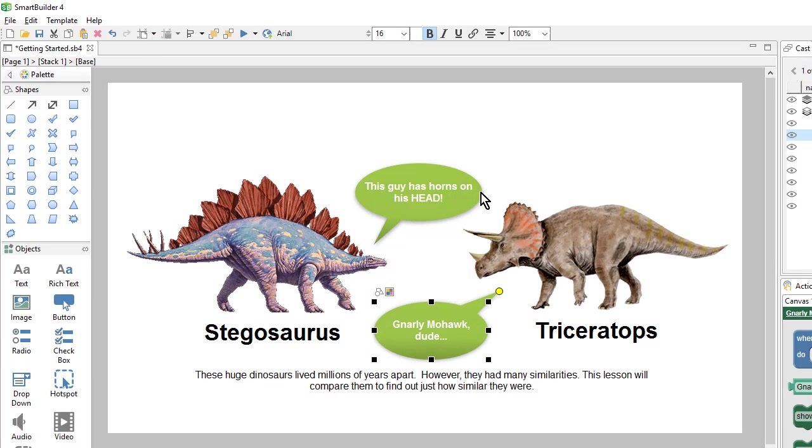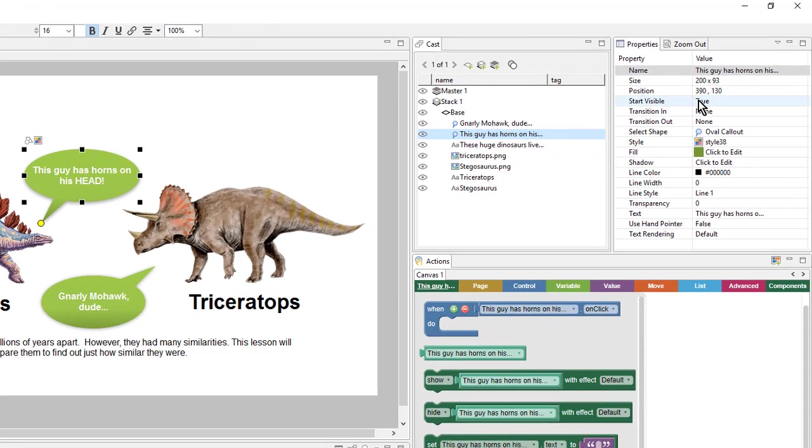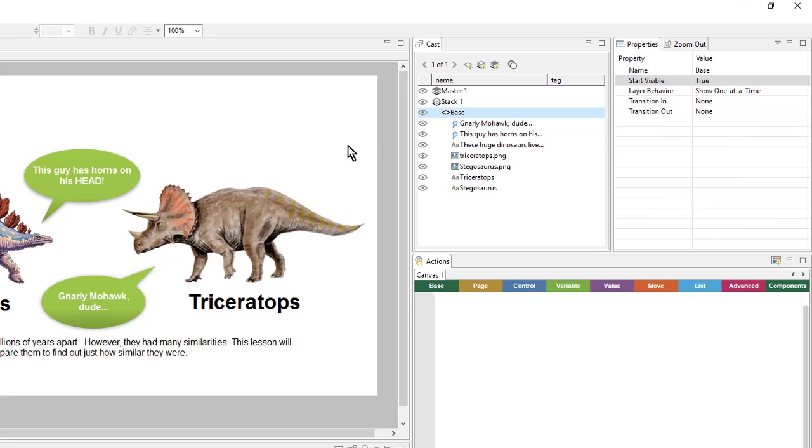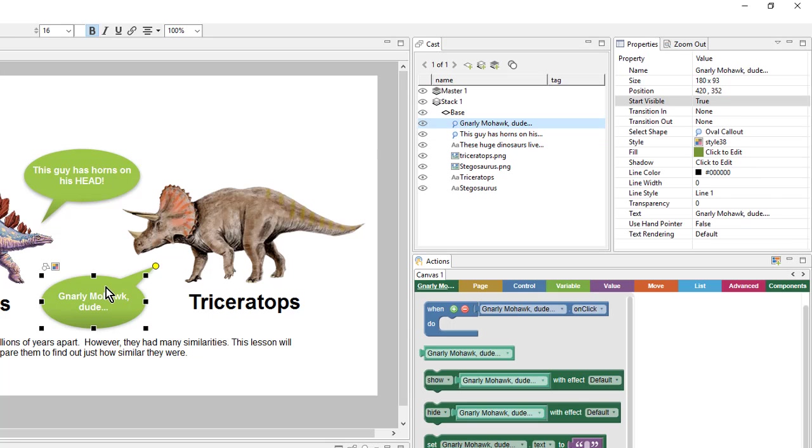So to do this, I can select my shape object. And over in the properties panel, I can change the start visible property from true to false. And I'll do that for the other one as well. I'll select it and go to the properties and change start visible from true to false.